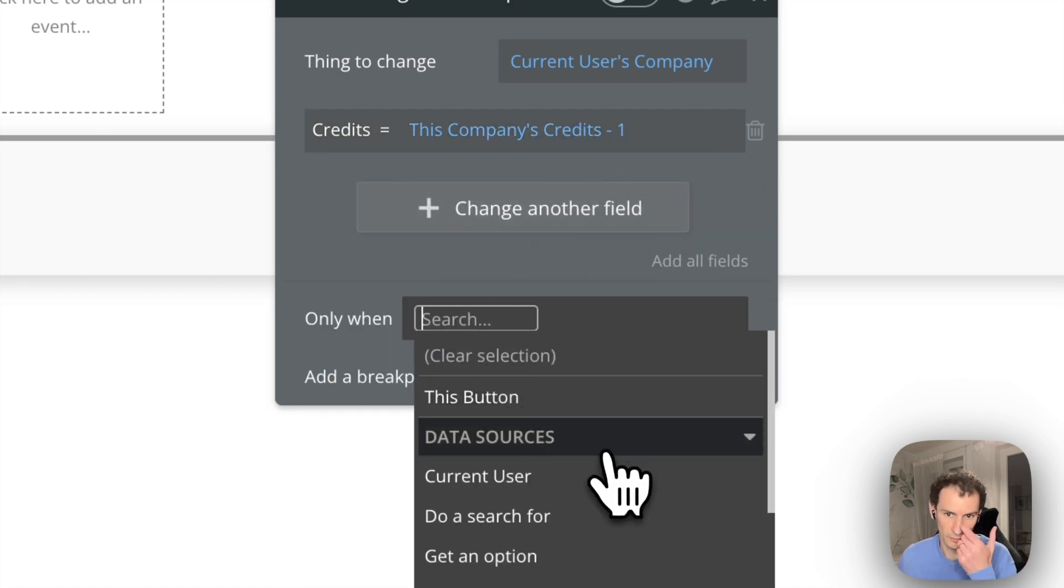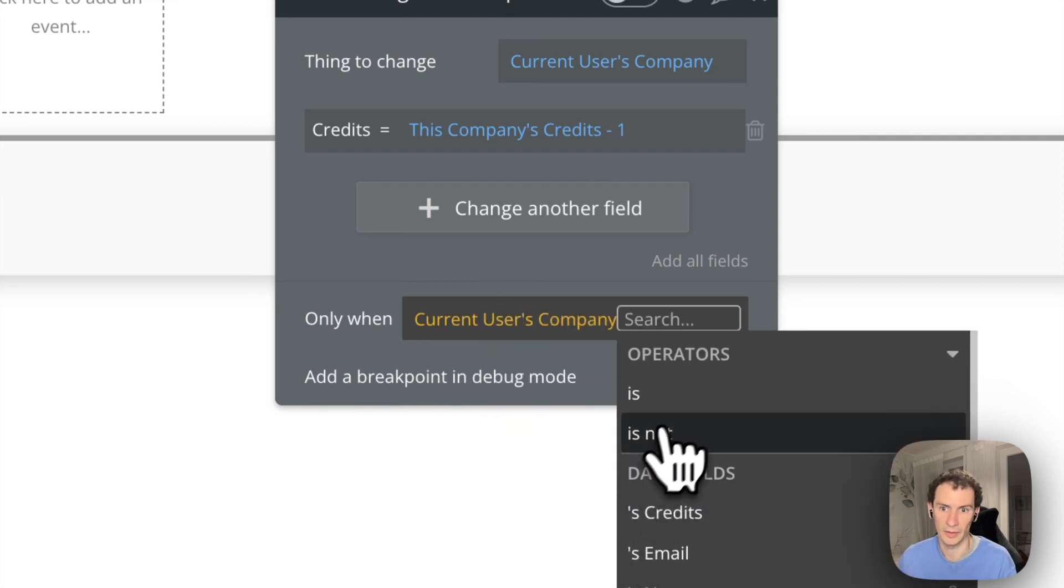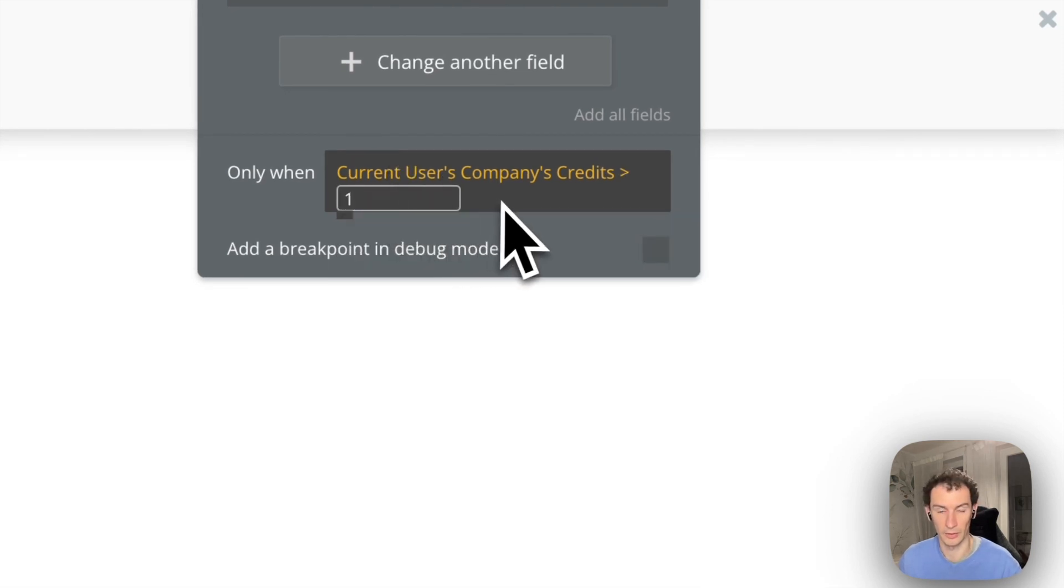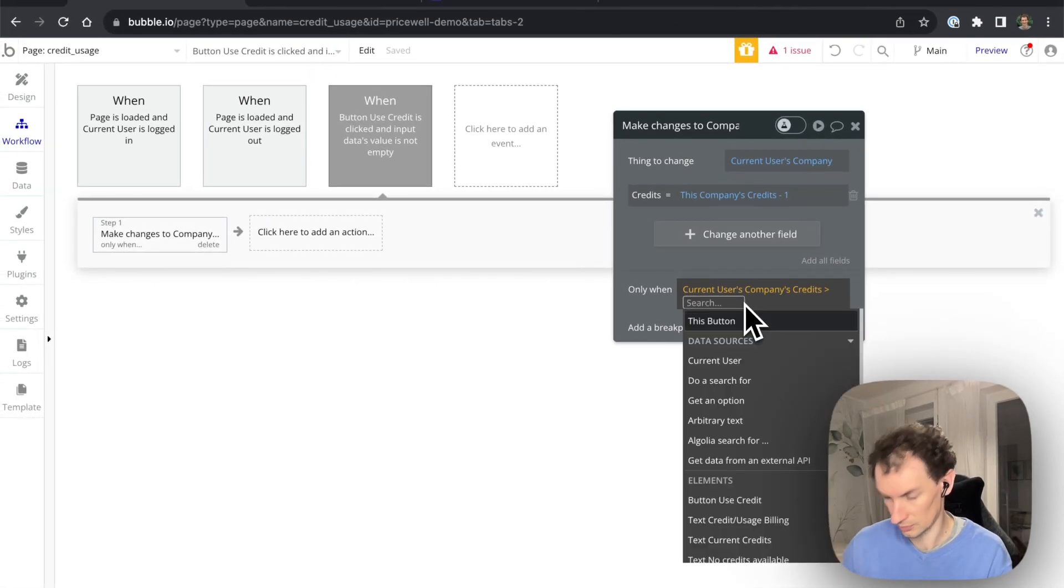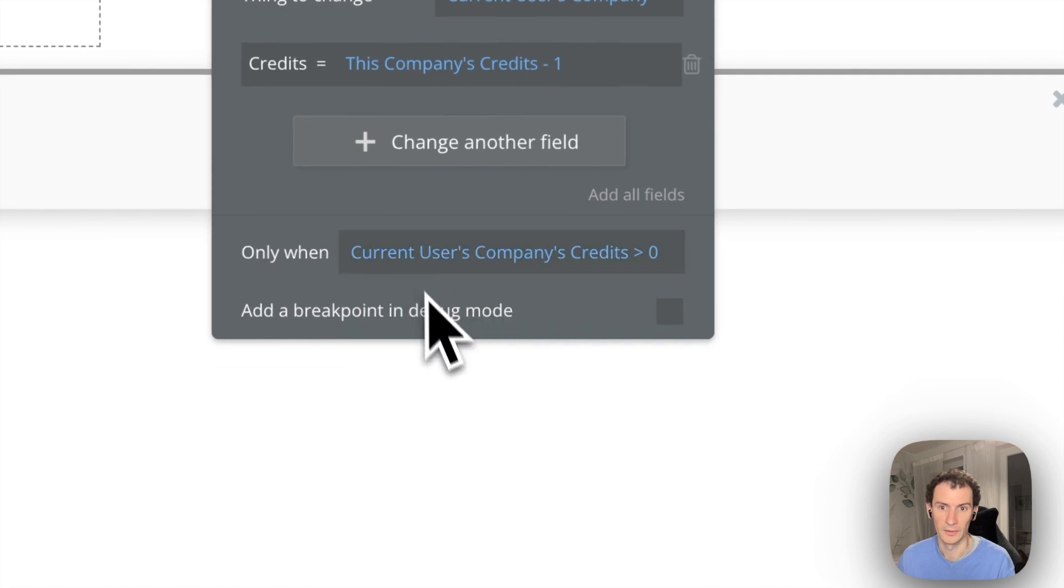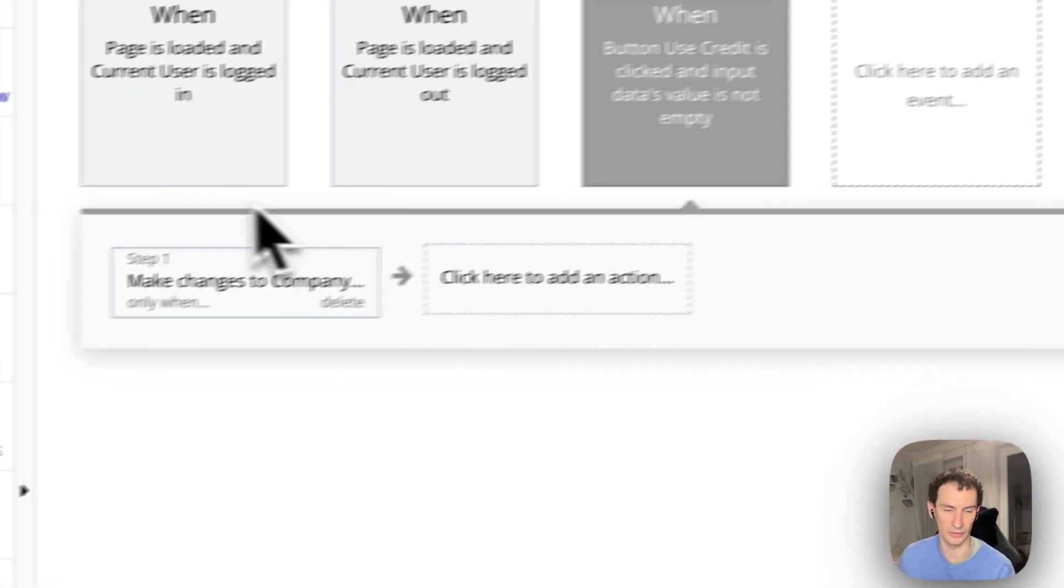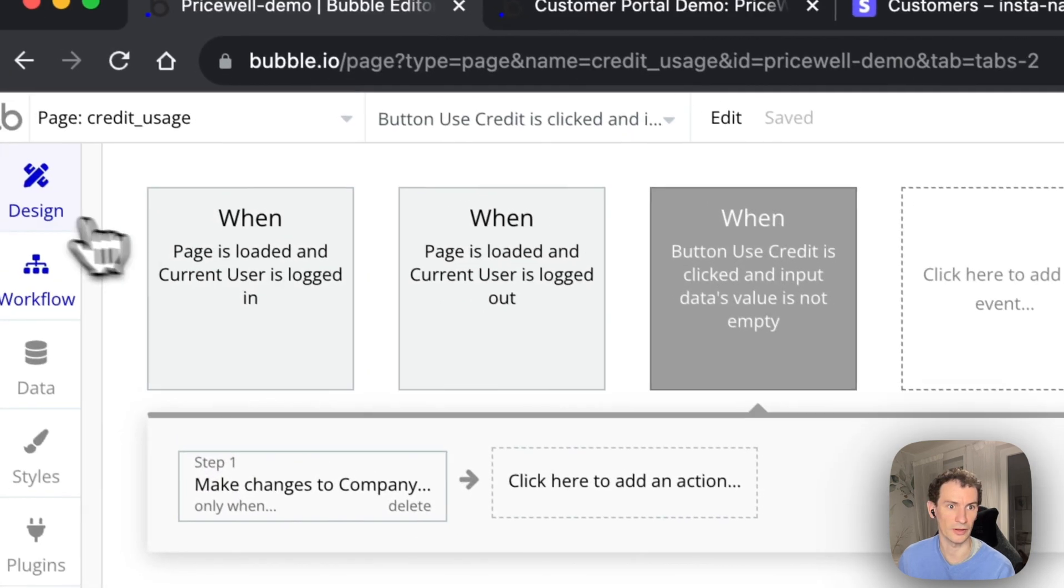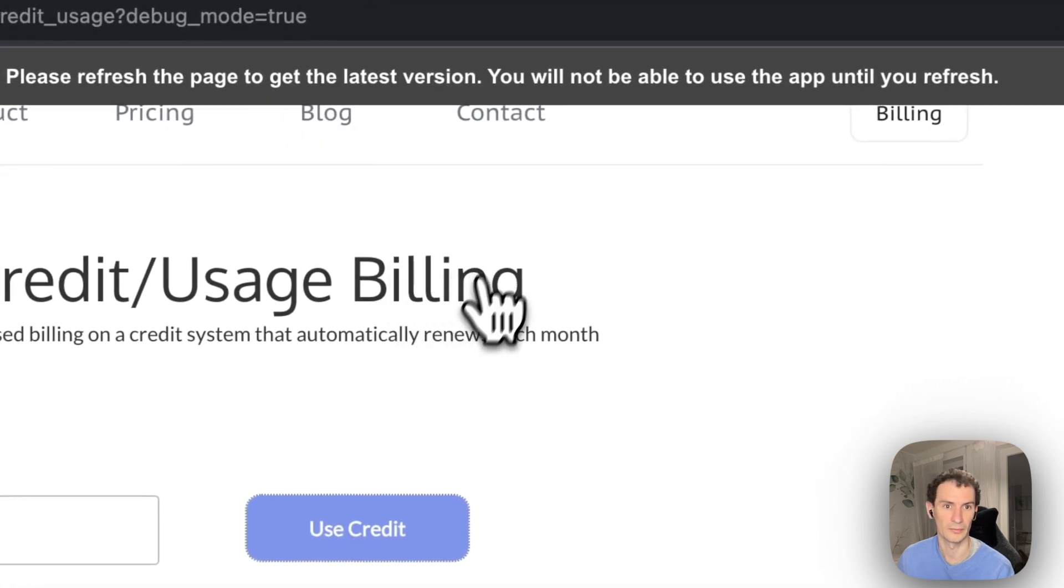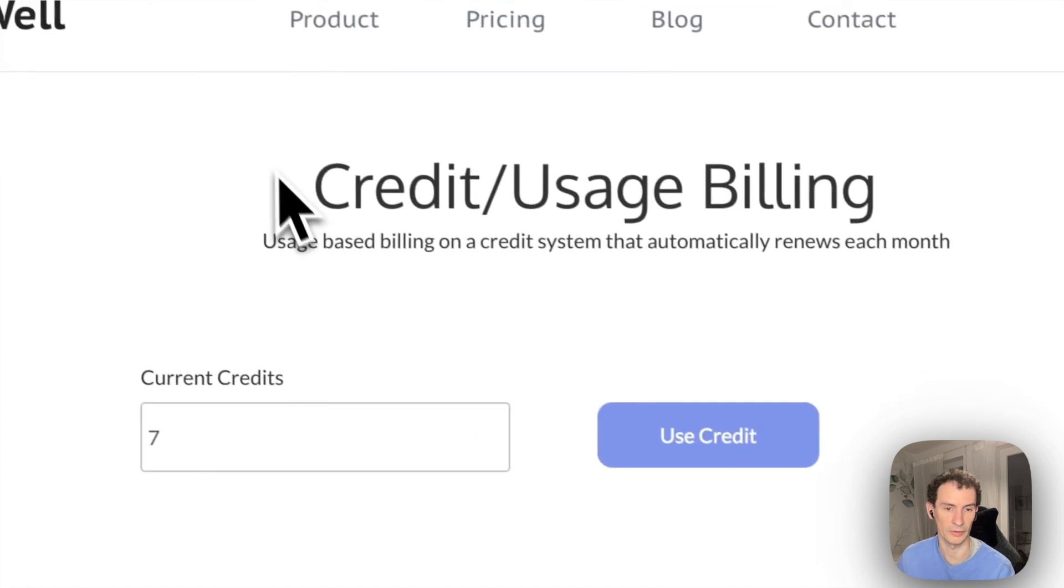But so that we don't go below zero, only when the company's credit is greater than zero, so they've got more than zero credits, then we take one away. And here you would normally do your valuable action as well. So that's very easy. We can try that out. So let's go over here into the preview. The company's got nine credits, let's use one.